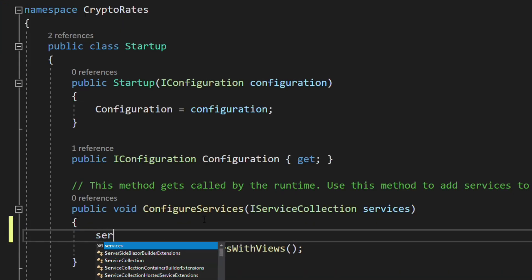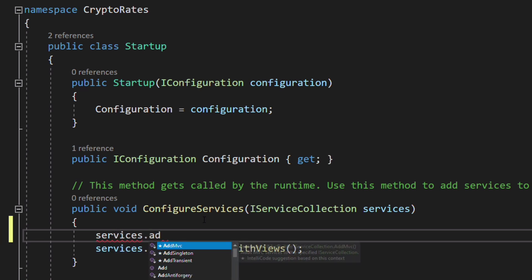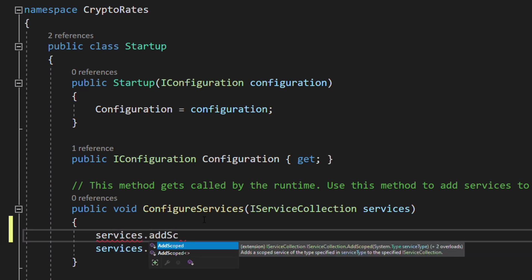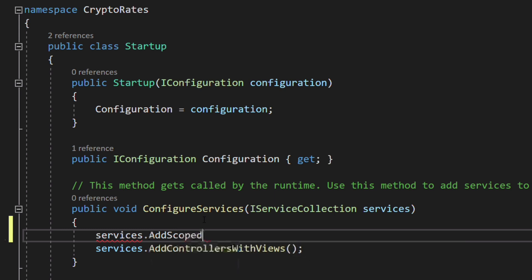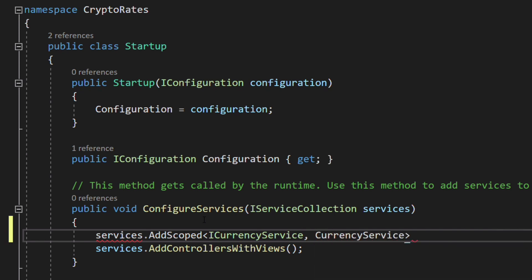The service object exposes different extension methods for different scenarios. We select the AddScoped method. For this interface, ICurrencyService, we want this implementation, CurrencyService. Scoped means that the object will be disposed at the end of the request.